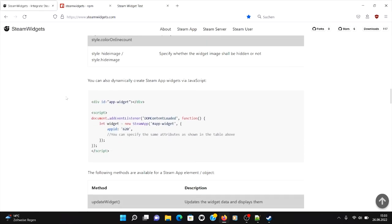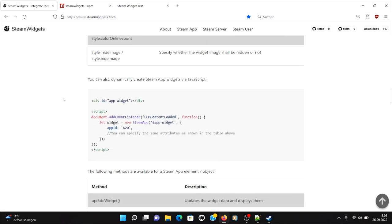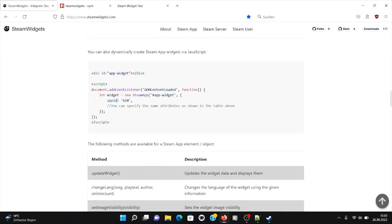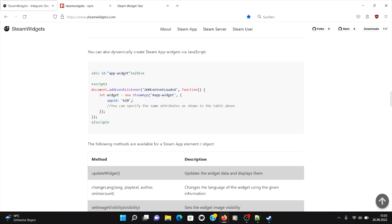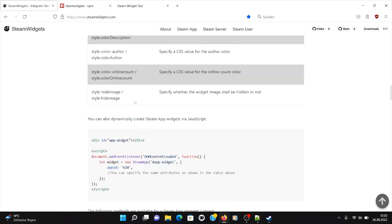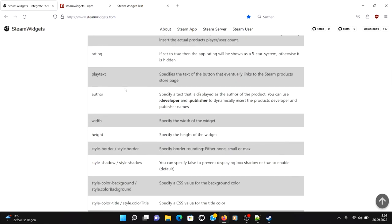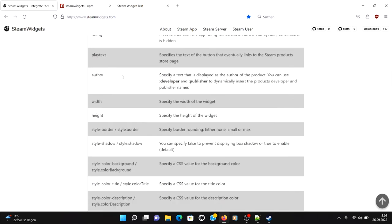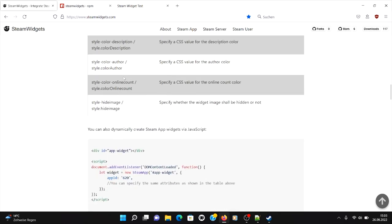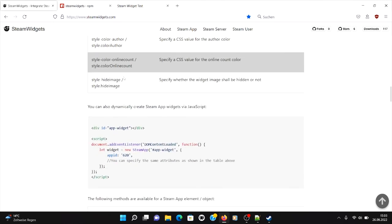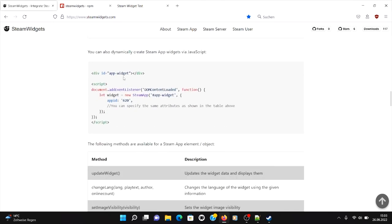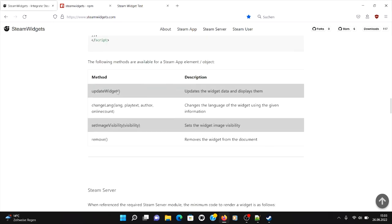And what you can also do, which is also very neat, you can create dynamic widgets. You can create a div with an ID, and then you can create an instance of steam app with the selector and then a configuration object with all needed values, and these are here described.